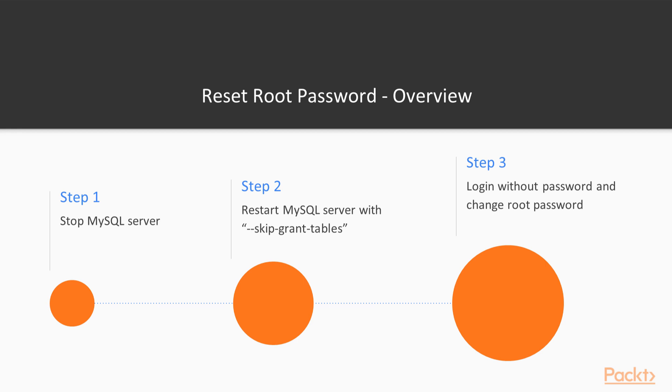After you have reset the password, restart the server without the startup options and log in with your new password.